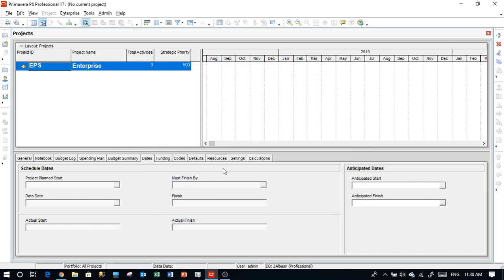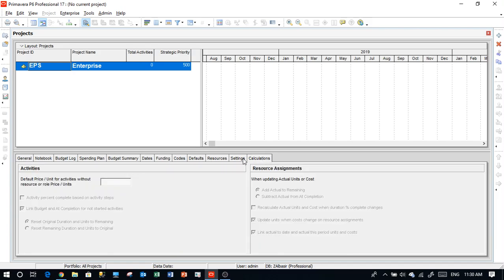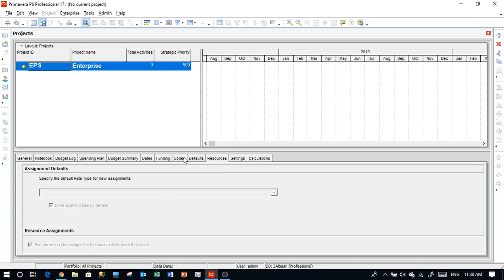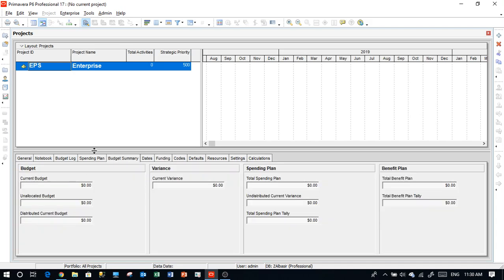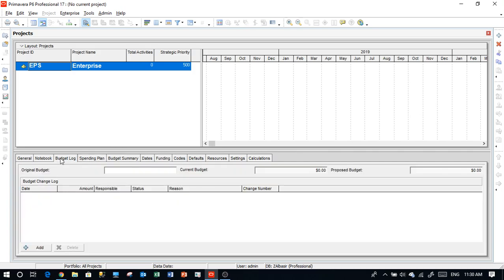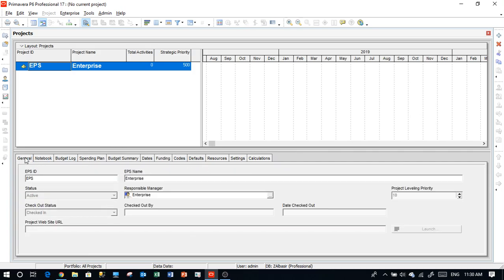In the other window we have the project data which we have to enter at the beginning of the project, including start date, finish date, and the data date. There are also advanced settings for calculations, resources, codes, funding, budget, summary spending plan, budget log, and notebook. There are a lot of things we do here, but we'll take it step by step — this is just an introduction to understand what is there.